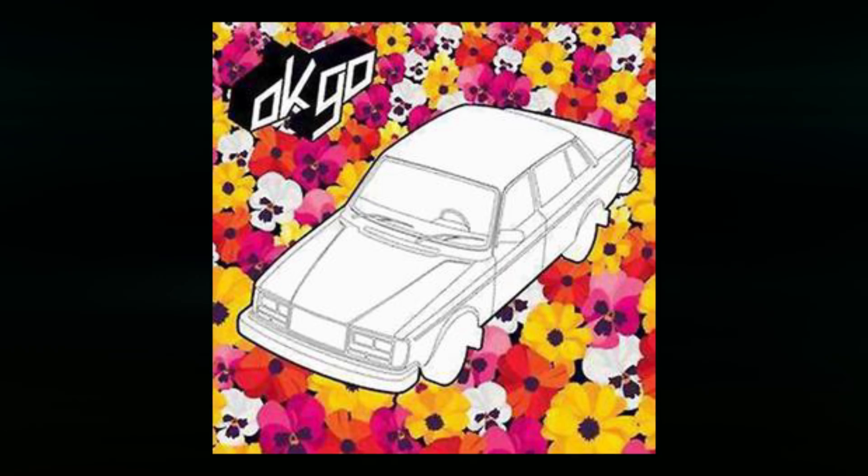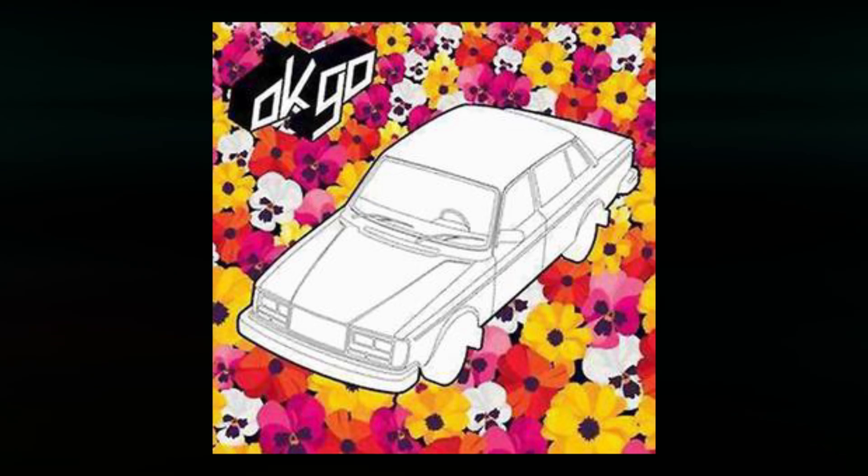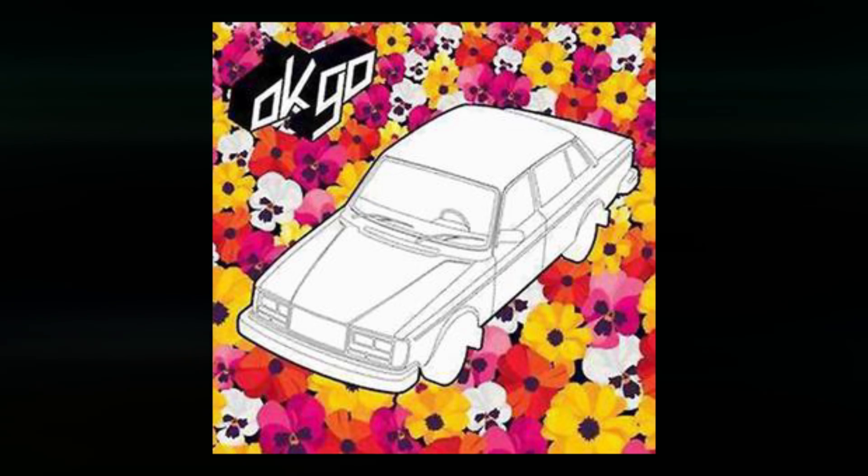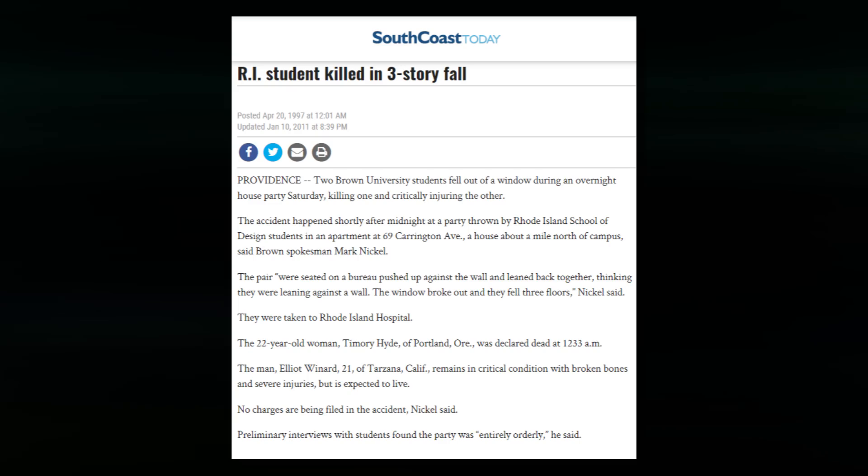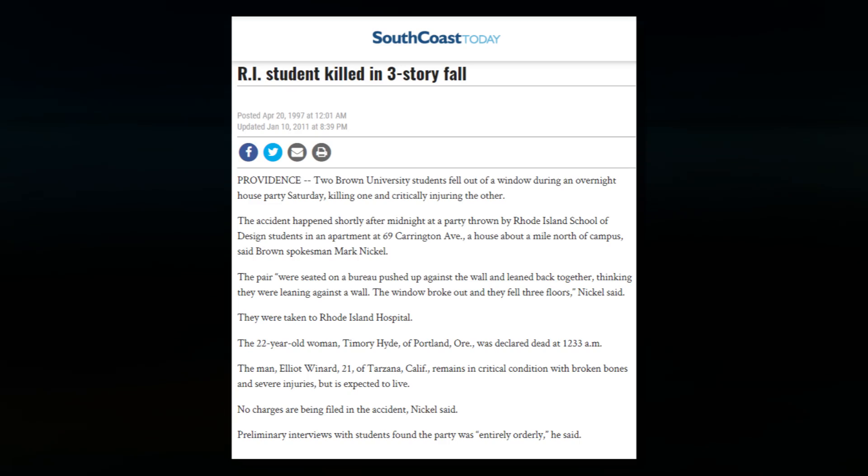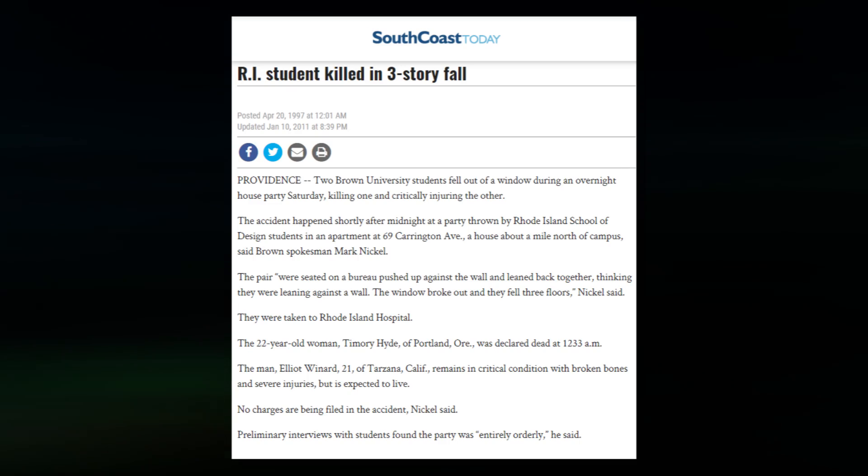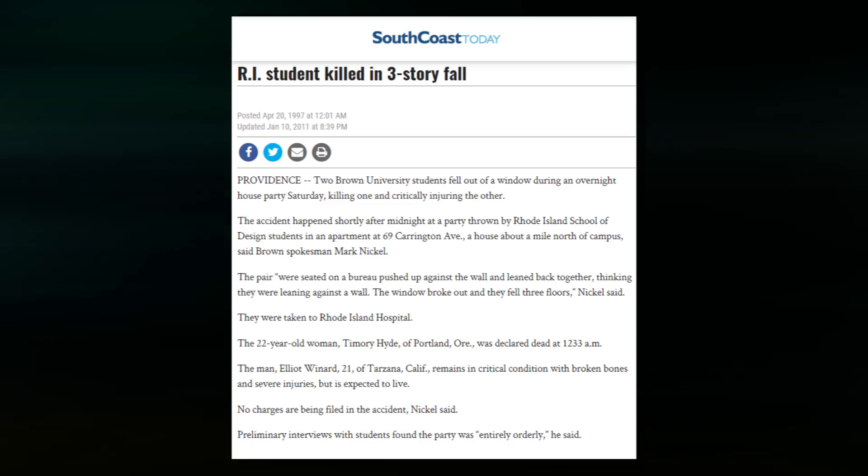Return by OK Go is, on the other hand, very much about waking grief. And it's about friend of the band, Timmery Hyde, dying on her 22nd birthday. Here's Damien Koulash talking about it. It's always about my friend, Timmery. Timmery Hyde. She was one of my closest friends in college, and on her 22nd birthday, she died.